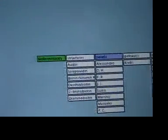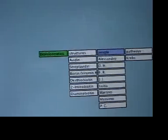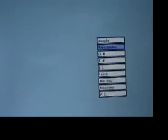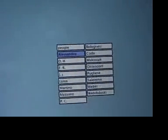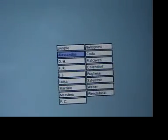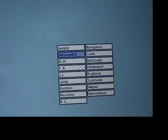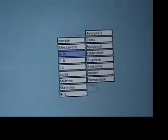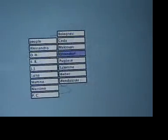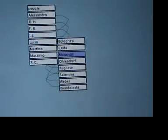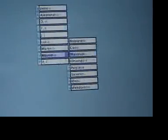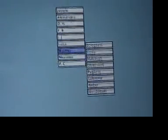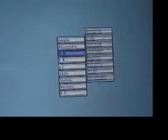Starting with the least complicated first, we have a list of people. This is a double alphabetized, double rank of values. So we have D.H. Ohlendorf, Massimo Malkovati, and so on. We'll come back to where these people appear later on.